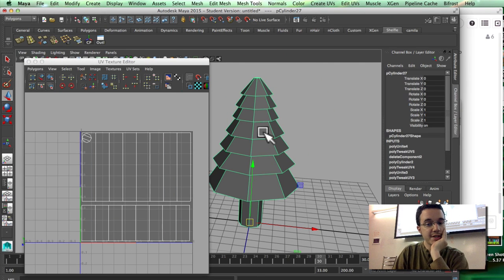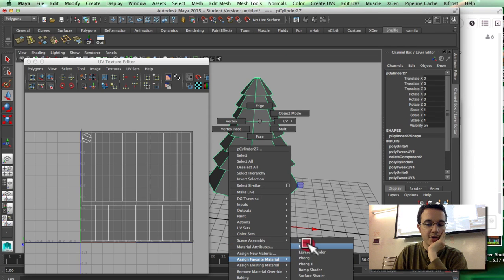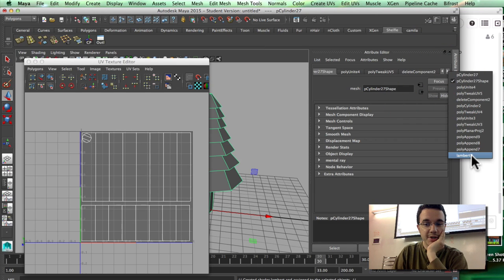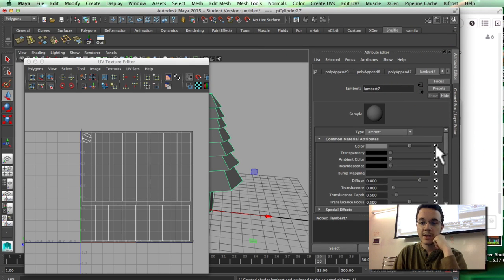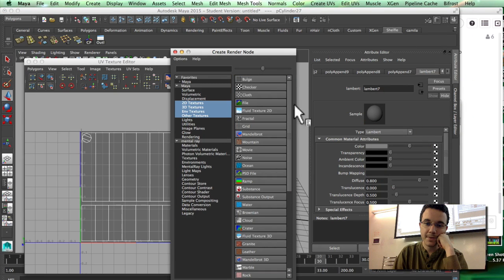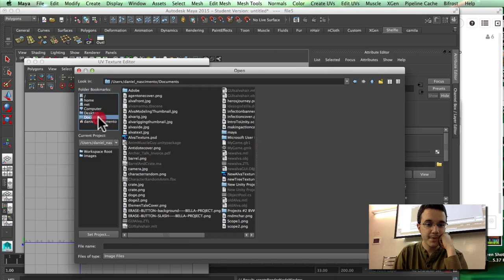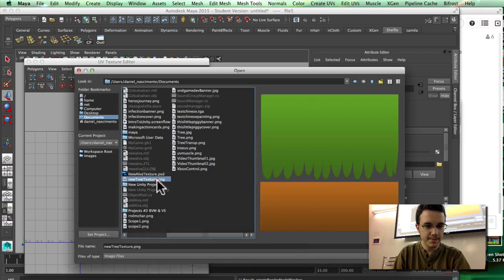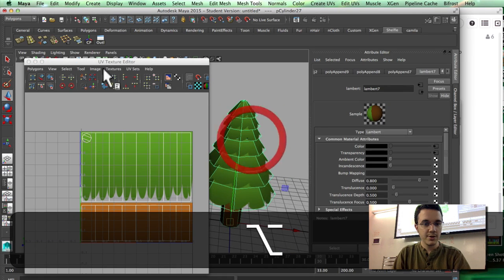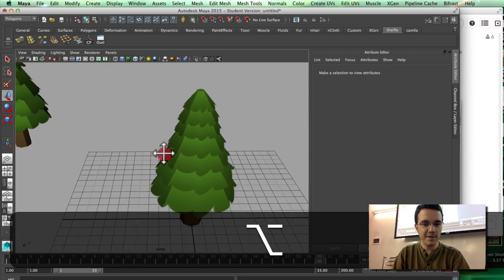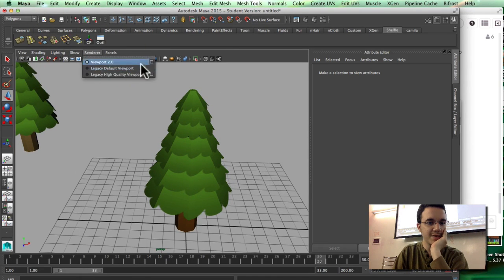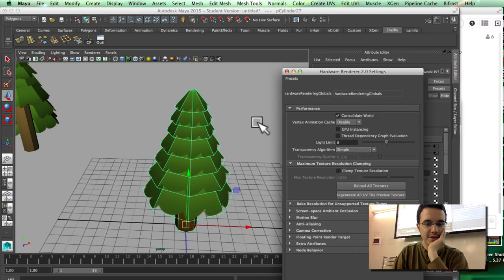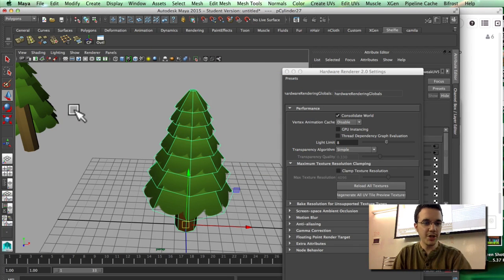Back in Maya, I'll right-click and use a favorite material — a Lambert or Phong. Right-clicking to find the Lambert easier, I'll click on the checkered square to load a file texture and navigate to the new tree texture. Maya sometimes gets a little iffy with transparent textures — you might see something odd, but that's actually fine. Sometimes it goes a little weird.